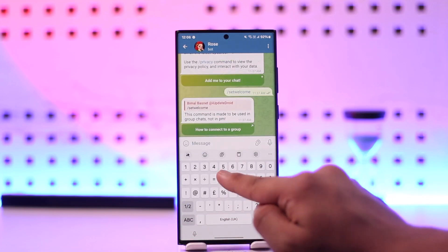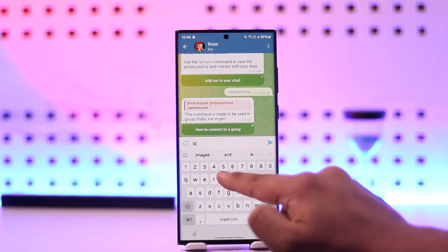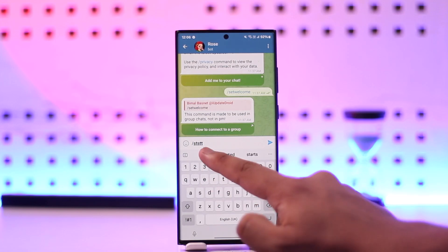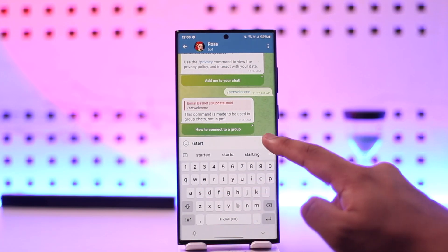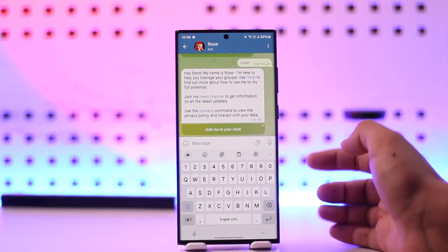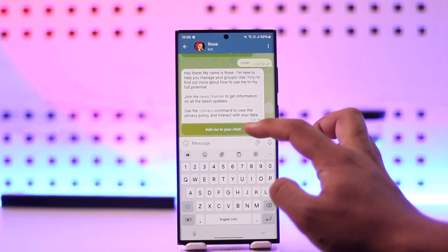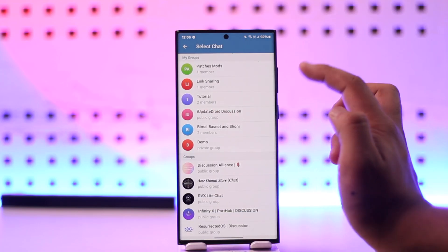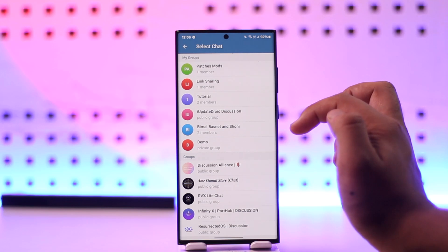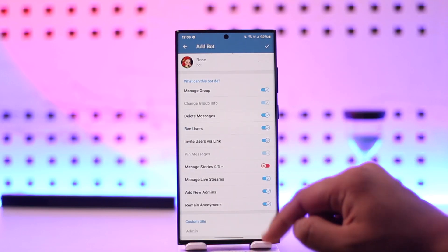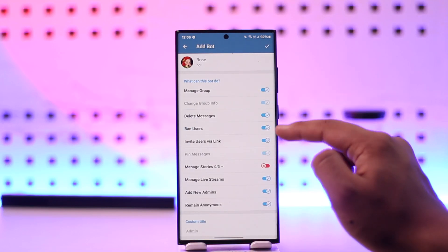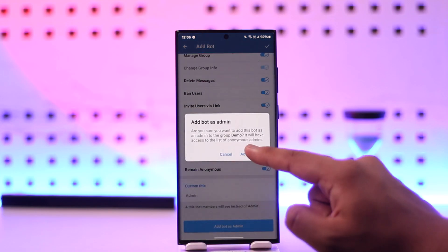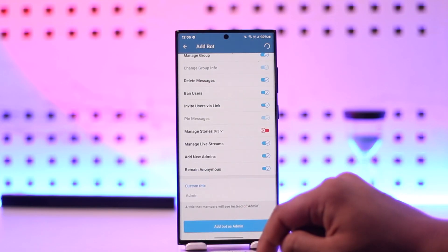First, type slash start to the bot. Then we need to add this bot to our Telegram group. It says 'Add me to your chat' — tap on that. You'll see the chats you've created, so select a chat, give it all the permissions, and select 'Add bot as admin', then 'Add as admin'.